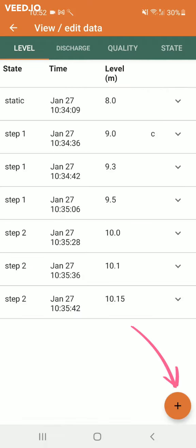Through the plus icon at the bottom right you can manually insert an additional data point.